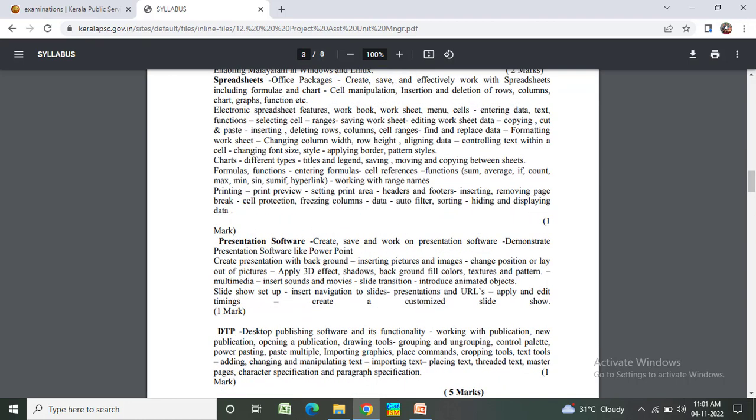Spreadsheets: creating, saving, effectively working with spreadsheets, formulas, charts. Presentation software: creating presentations, backgrounds. DTP desktop software functionality.